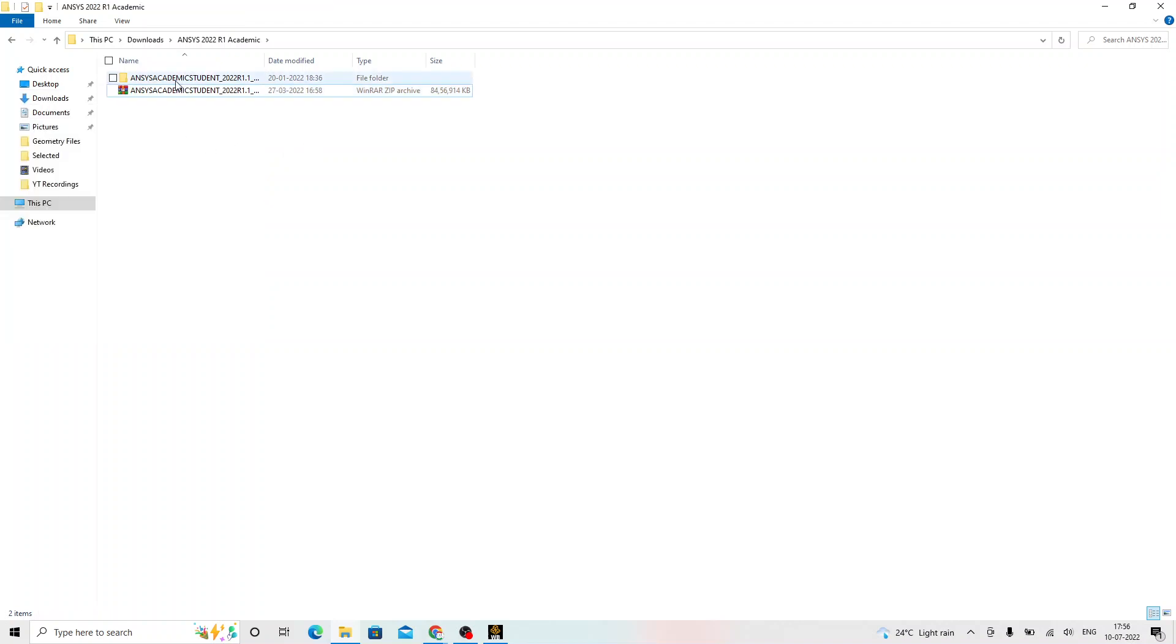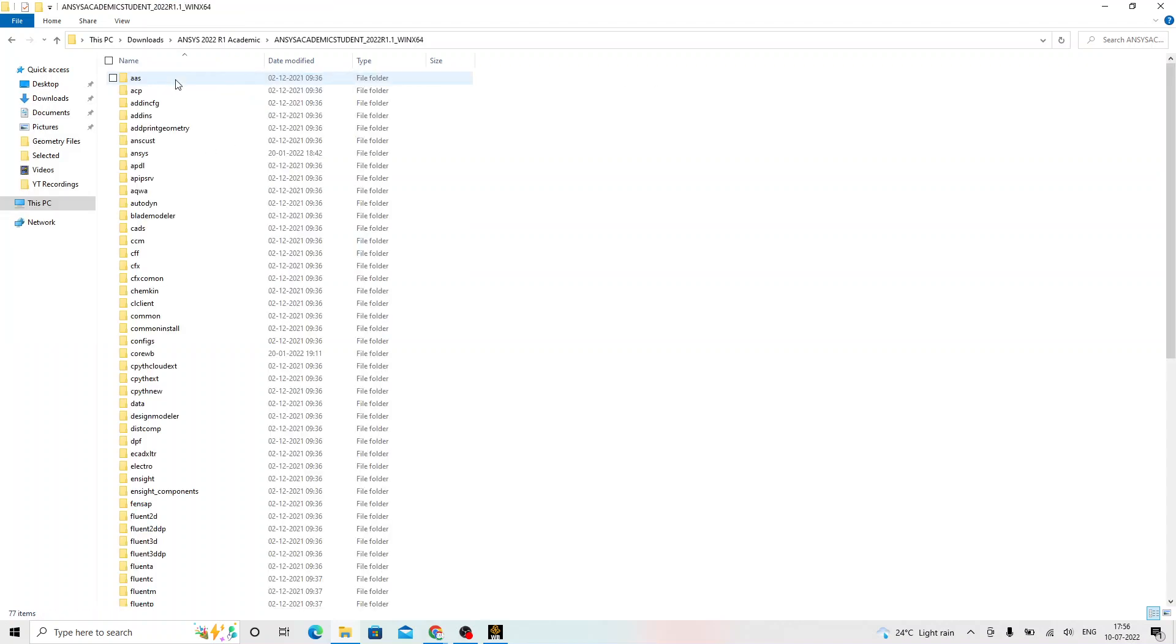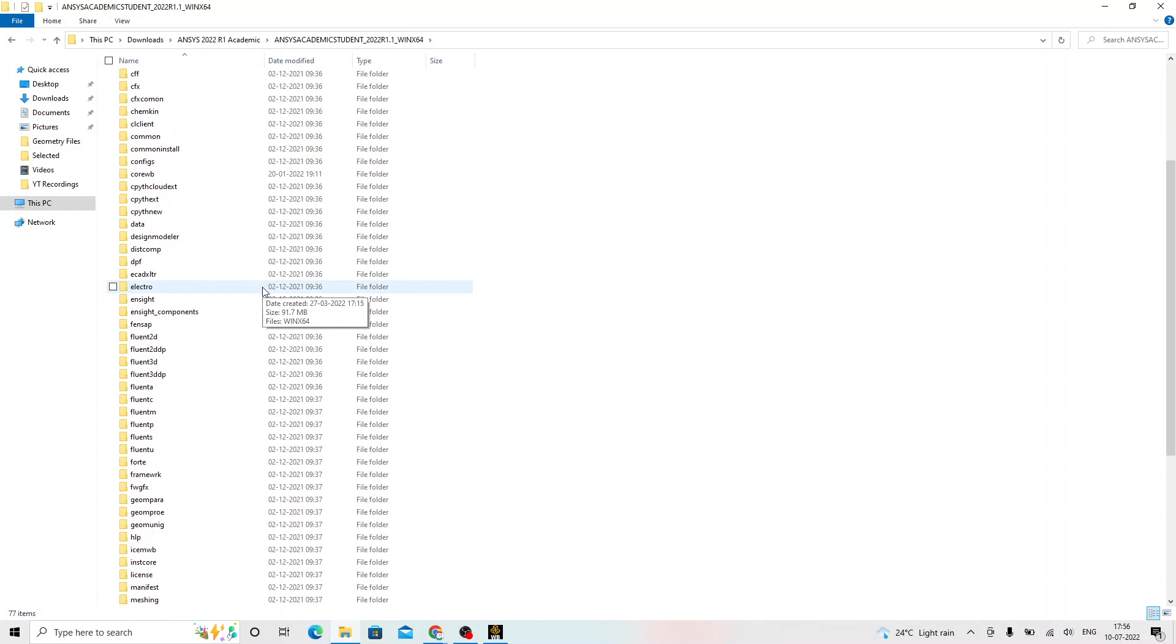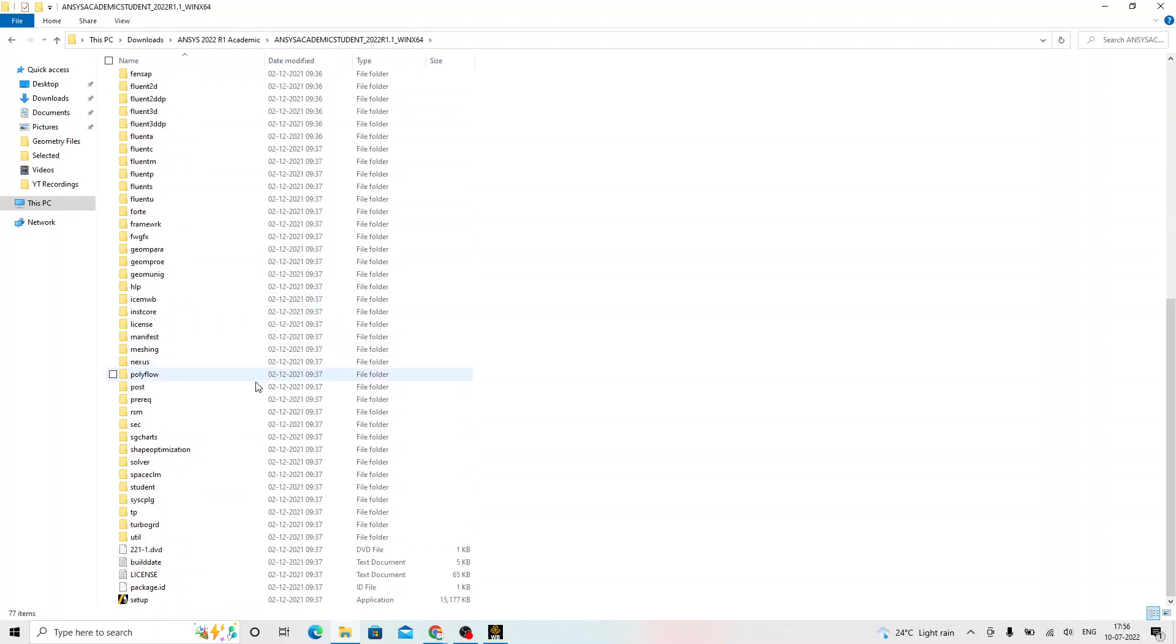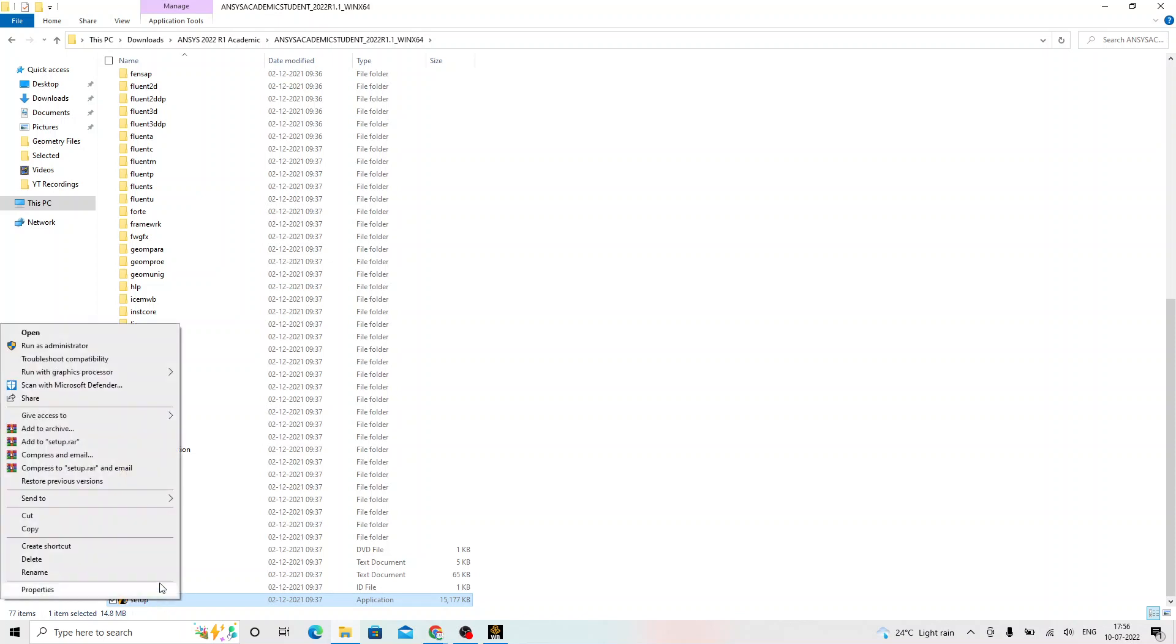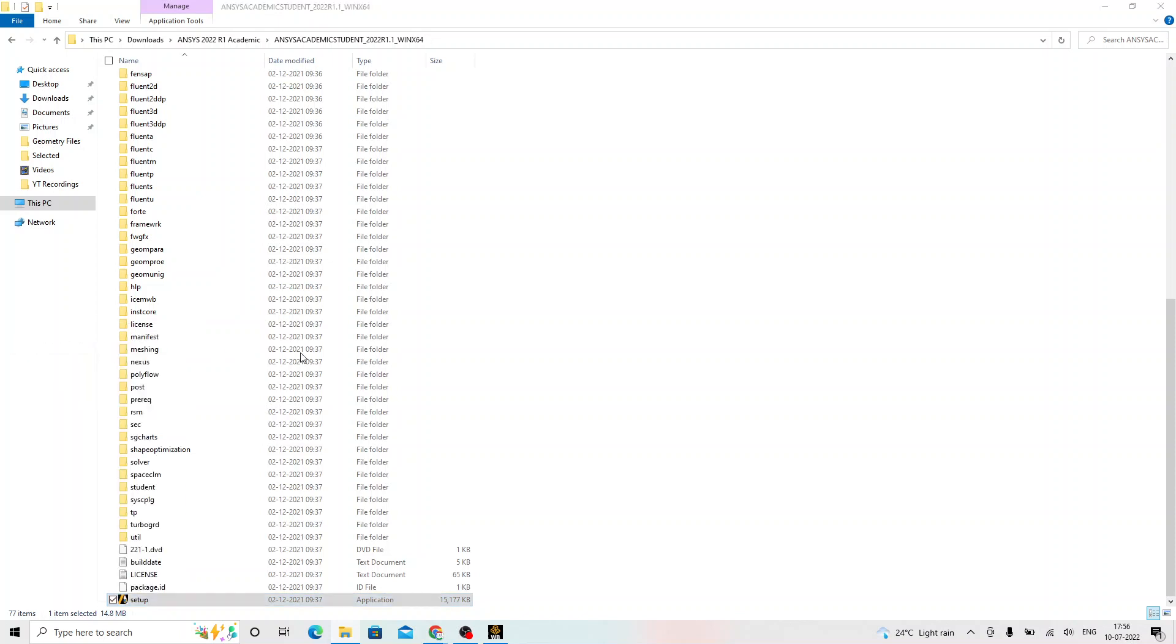Once you extract that, you will get this folder. This particular folder will have the setup file at the last. Click on that. Right click and say run as administrator.